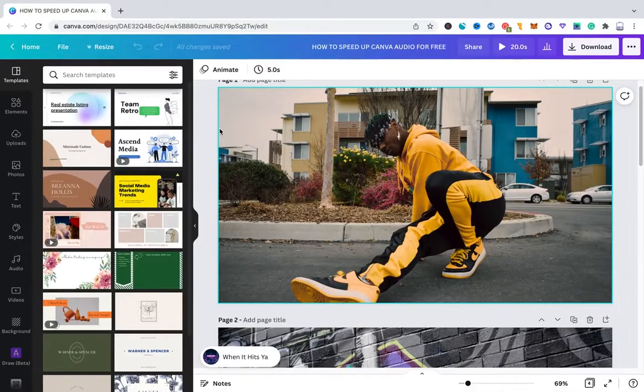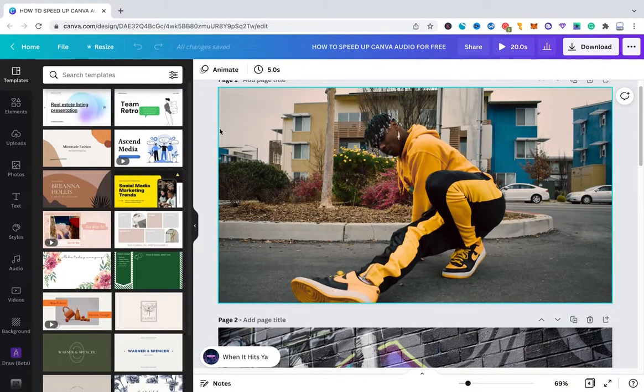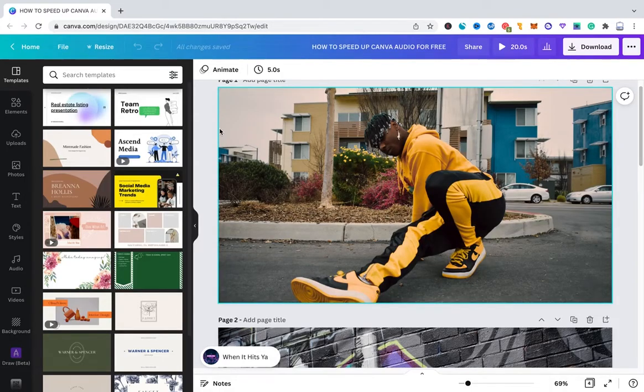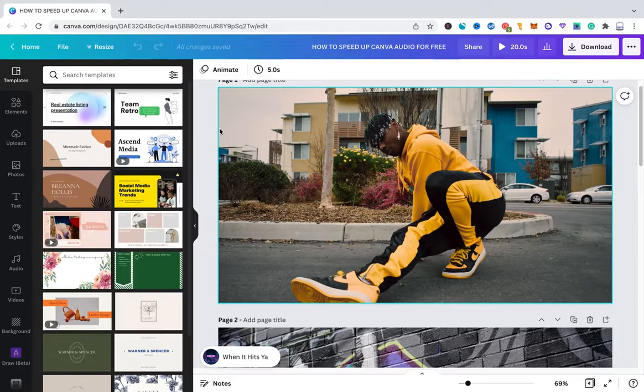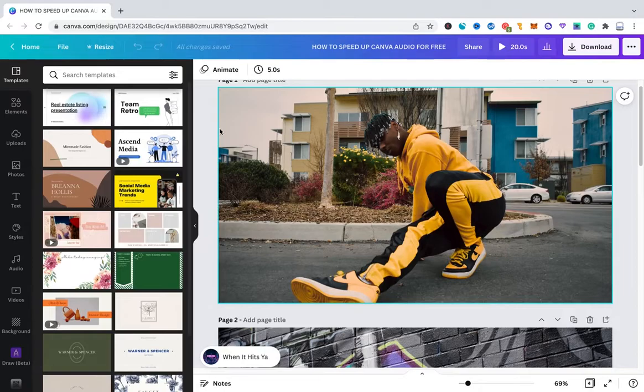Welcome to Maji Toots. In today's video I'm going to show you how to speed up Canva Audio for free. In fact, speeding up audio is not something that Canva offers right out of the box. However, we can easily get this done, so let's dive right into it.